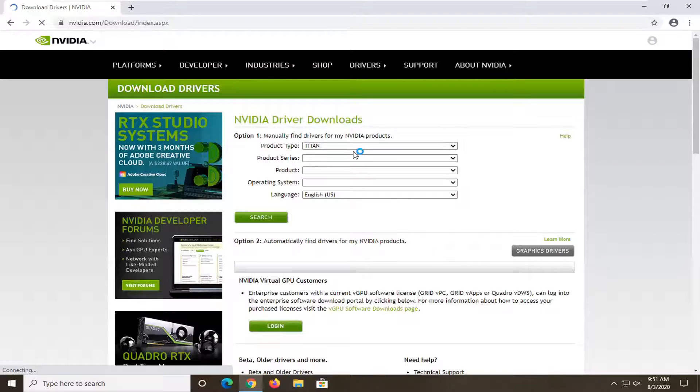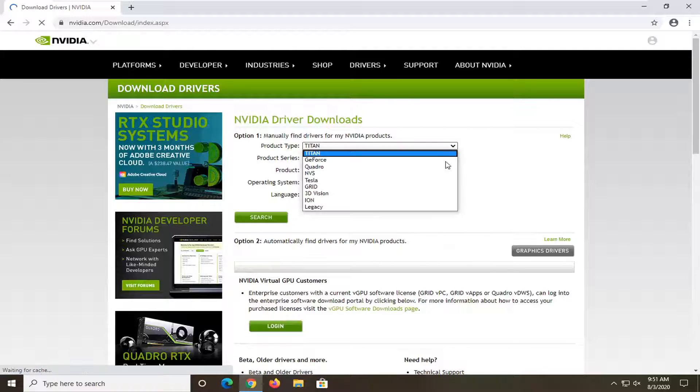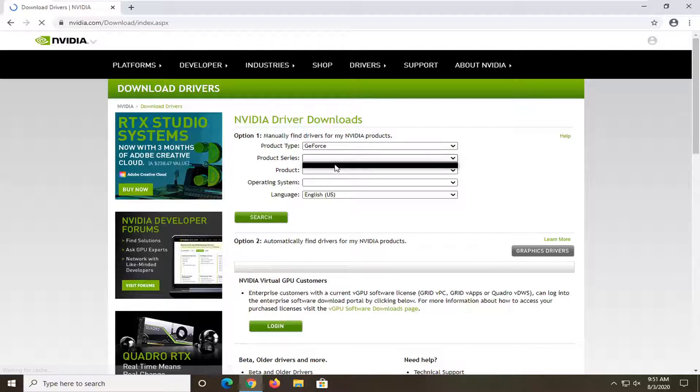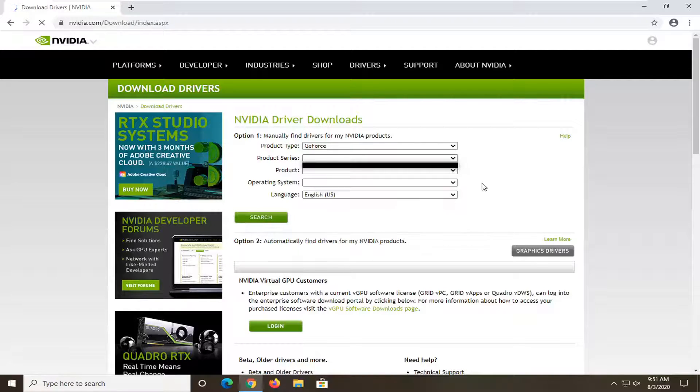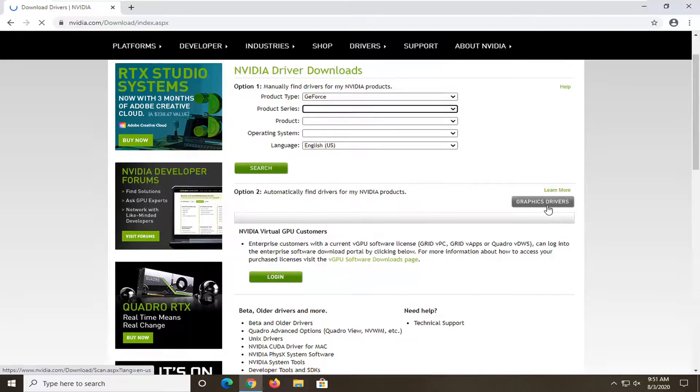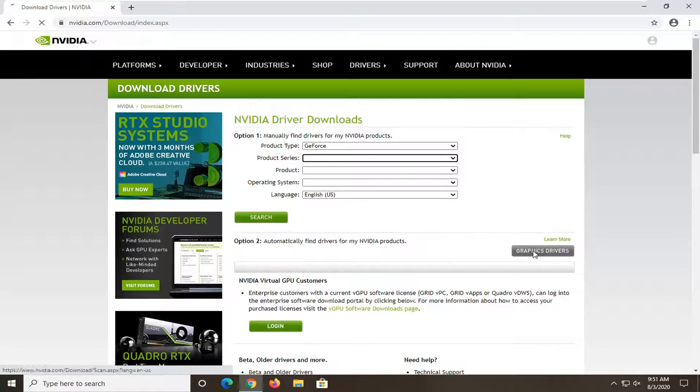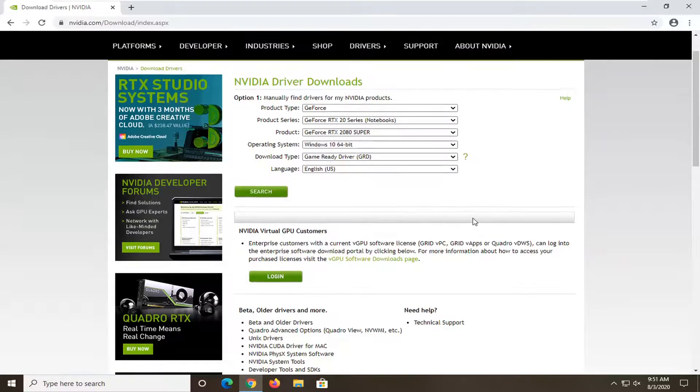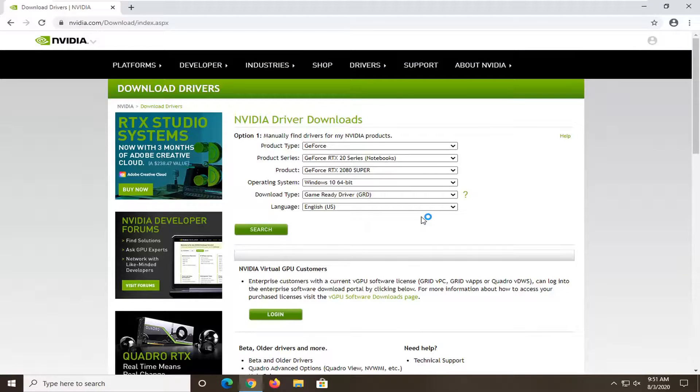So at this point you want to go ahead and just manually input your product type. Again, this will be specific based on your specific computer there and you would just follow along with the on-screen prompts from here and then you would search for it and then you would select the download option. Alternatively, you could also automatically find drivers by selecting this graphics drivers button which would download the automatic utility to determine what drivers were compatible with your graphics card.